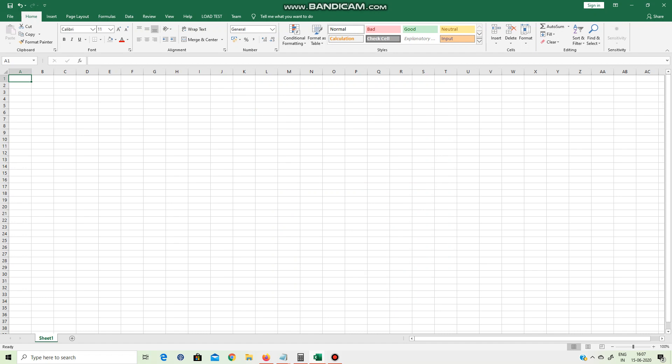We will use Excel. If you use Excel, it will be easy to use and nice to do.